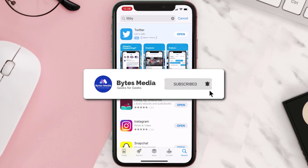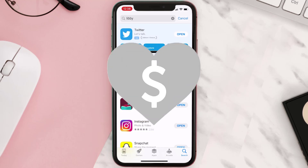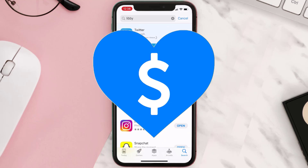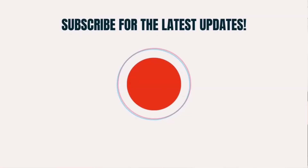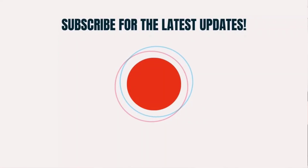Hopefully this will fix the issue. If it did, make sure you give this video a super thanks by clicking on the heart icon to help support the channel, and don't forget to hit that subscribe button. We'll see you in the next one.